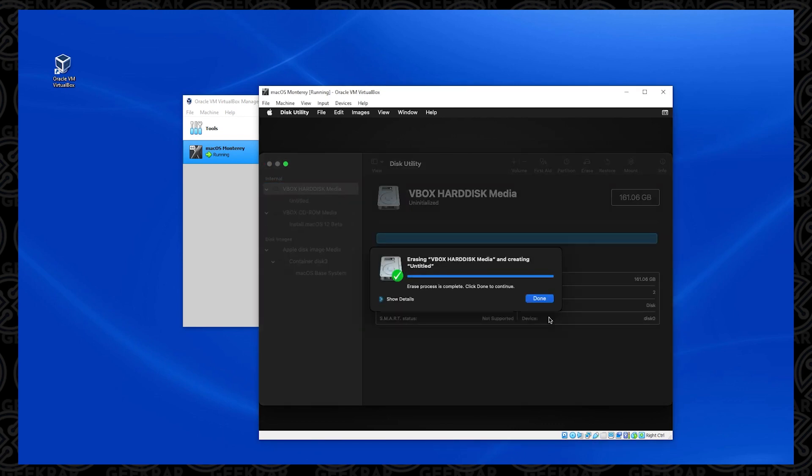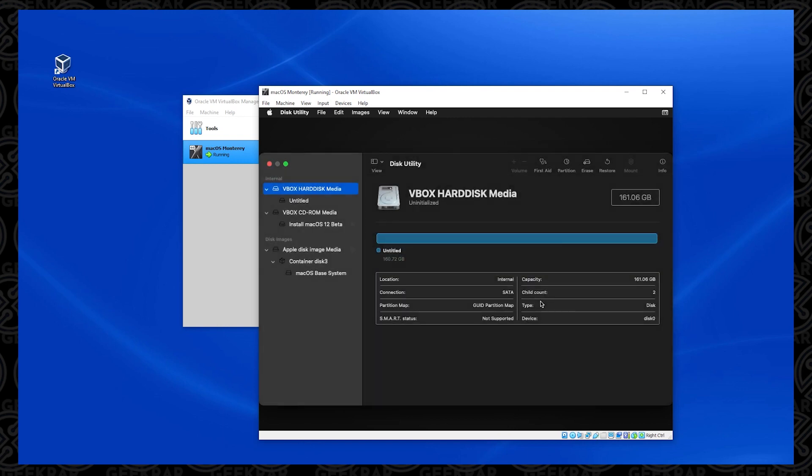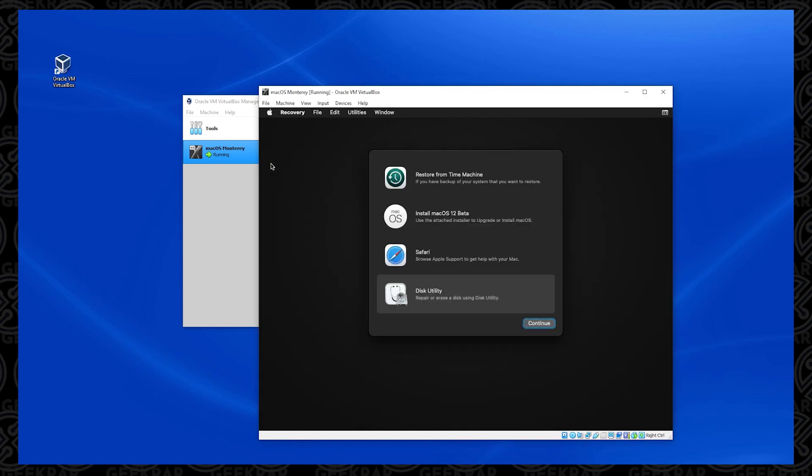What it's going to do is it's just going to format this drive to the correct one for macOS. Now that it's done, we can click on the done button. And we're completely done with this option. So we can close out of this window.